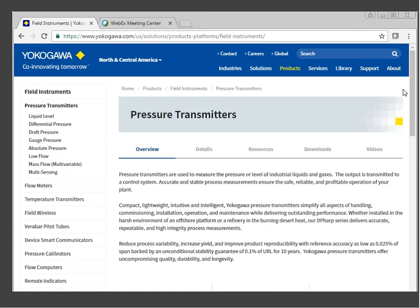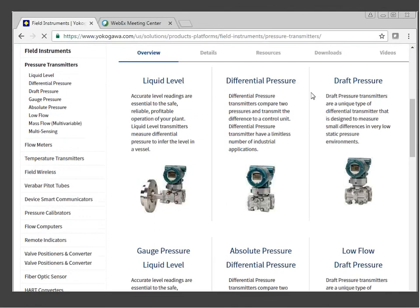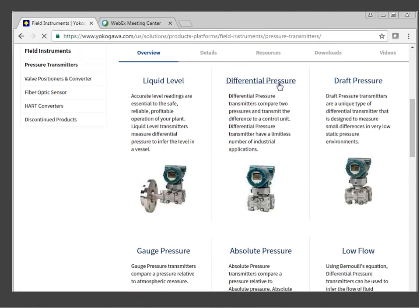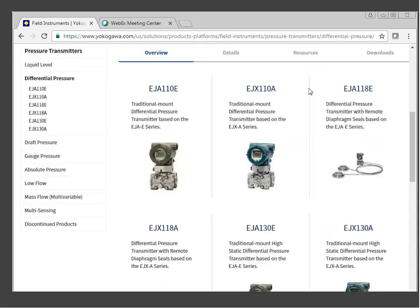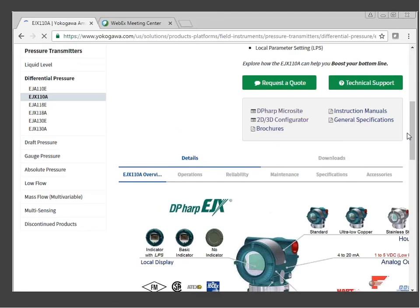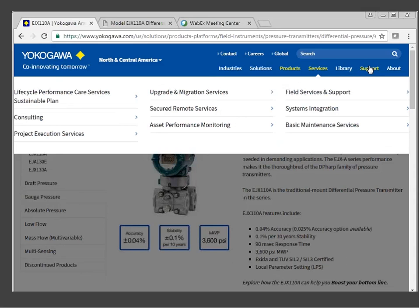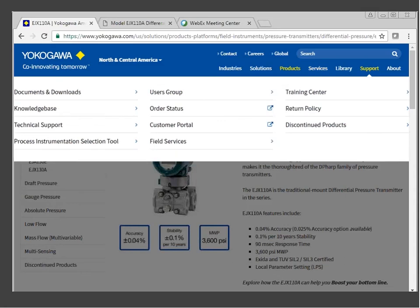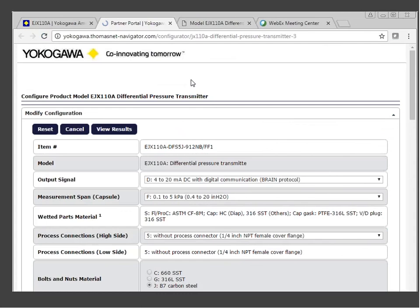We're going to do pressure transmitters — we'll do differential pressure, which is the most common. Going through the long way via Products: hover over Field Instruments — don't click, just hover — and press the 3D CAD option. You'll pull up to this site and go to the Configurator. Note that when you go to look at transmitters on the YPA page, it's called the 2D/3D Configuration. Under Support it's called the Customer Portal. Two different names, but both take you to the same place.